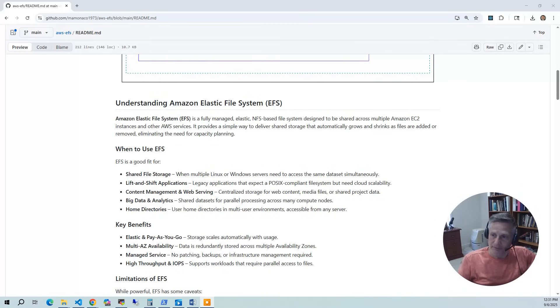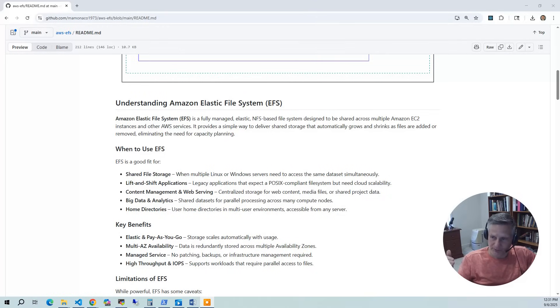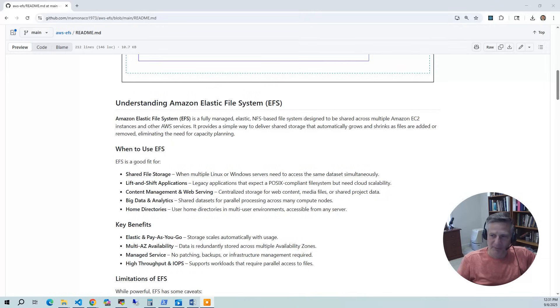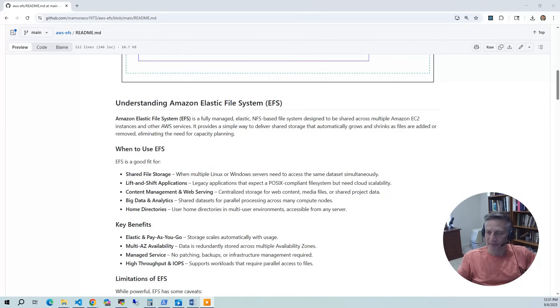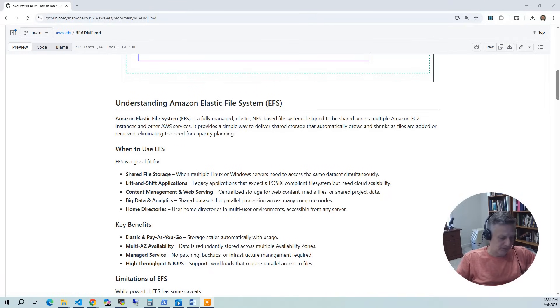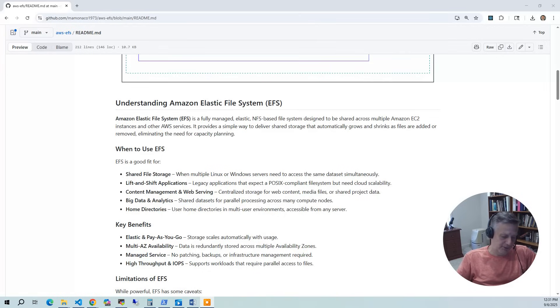But there are some limitations. So EFS is Linux-centric. Even though we've done the Samba gateway to allow Windows access, that is not provided by Amazon. You're providing that yourself, so you're not going to get any support from Amazon. And it doesn't scale as well as, say, NetApp. But for casual usage, the Samba gateway is often utilized. It can be higher latency compared to EBS or local disks, which is kind of expected.